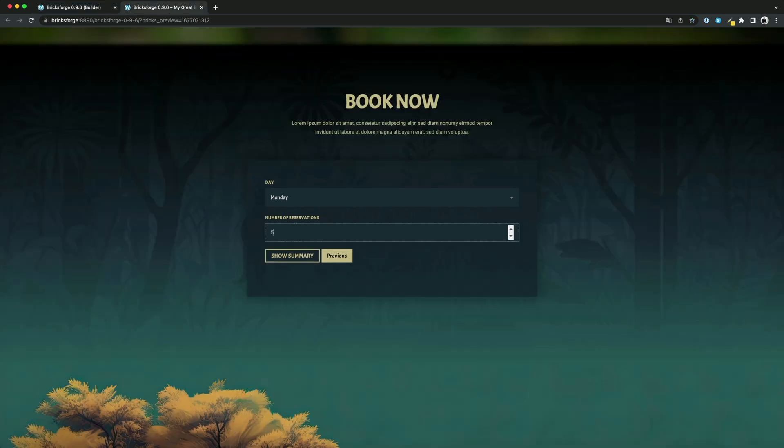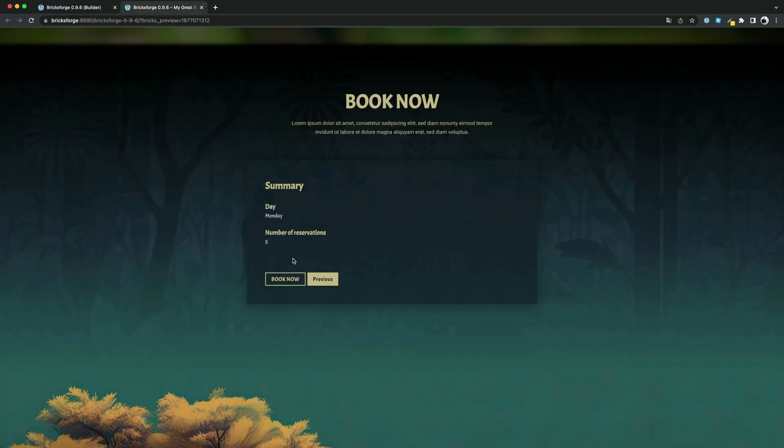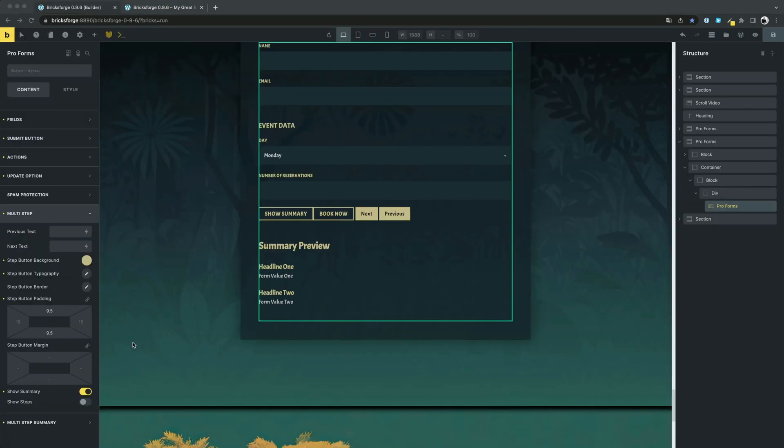As you can see, the user will now see a summary of the input before submitting the form. You can add a visual step navigation by clicking on Show Steps.